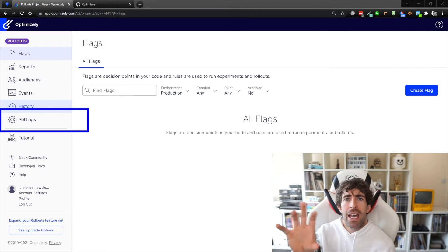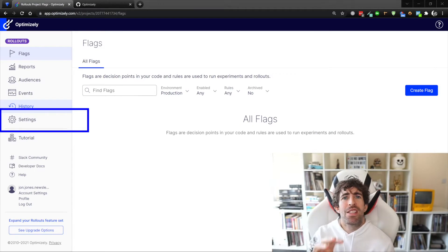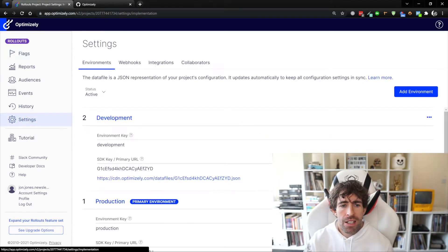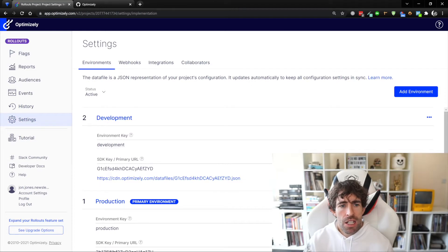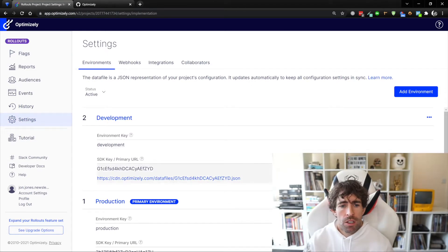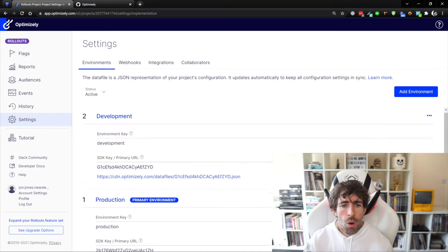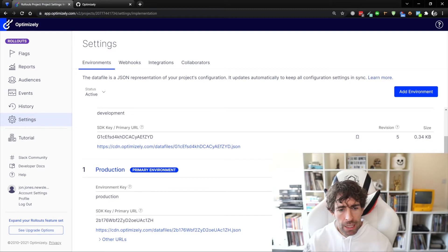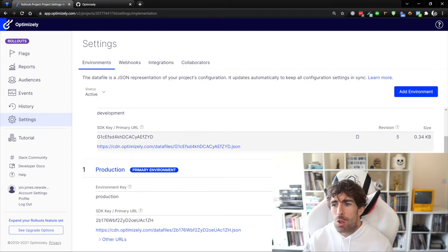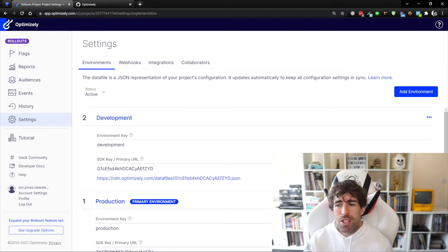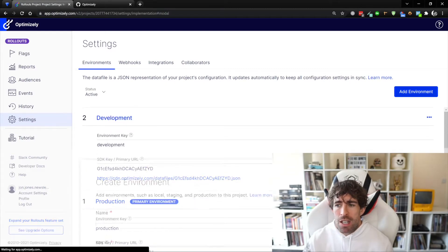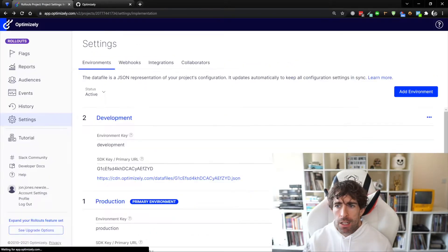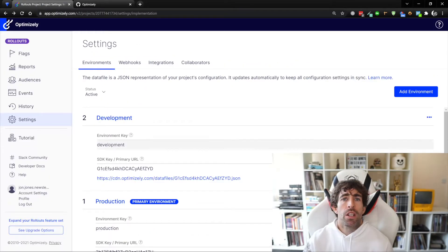To get our application and the portal talking together we're gonna need some sort of authentication and this is where the settings tab comes into play. Clicking on settings you can see that we have these environments. Out of the box Rollouts come with a production and a development environment, each having its own special key. You're free to create as many different environments as you want.